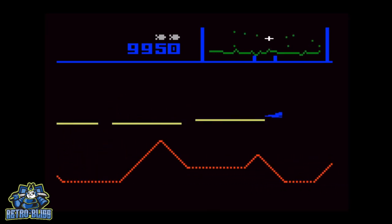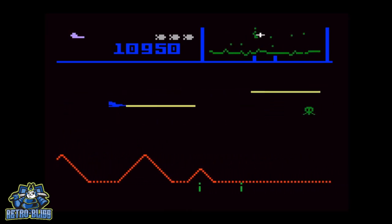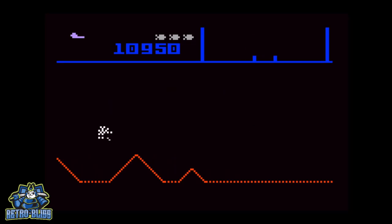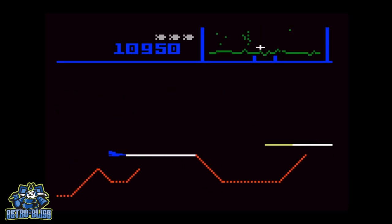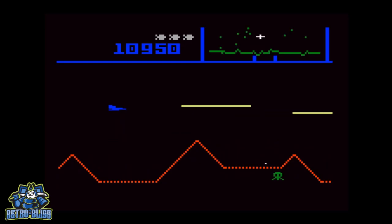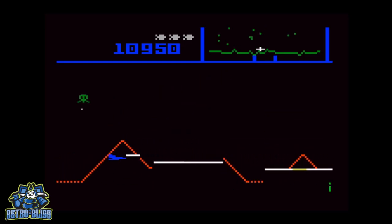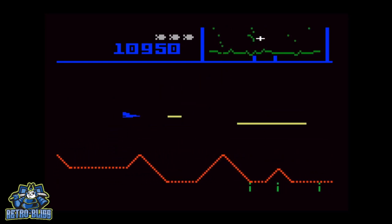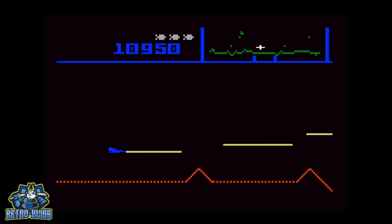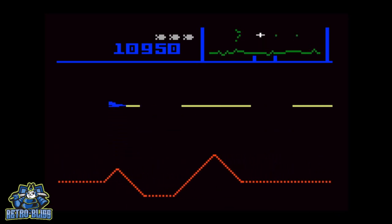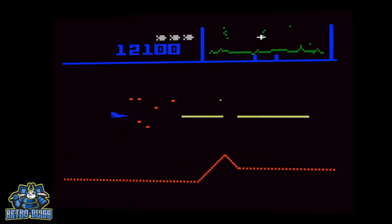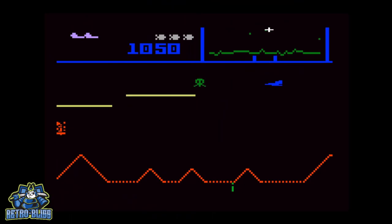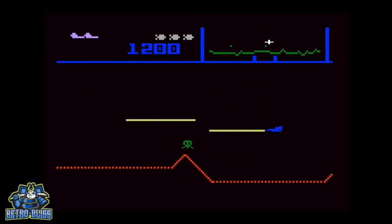A smart bomb destroys everything on the screen. But you'll want to use them sparingly. You only have three. Now you will get one with each 10,000 points along with another life. You'll also earn the point values for destroying the aliens that were on the screen at the time you used the bomb.